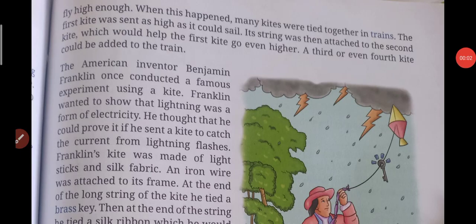Good morning students. Let's start the second part of the chapter, kites. Up to now we have read that kites were used in different ways in earlier times. As we have read the first part, now let's start with the second part.